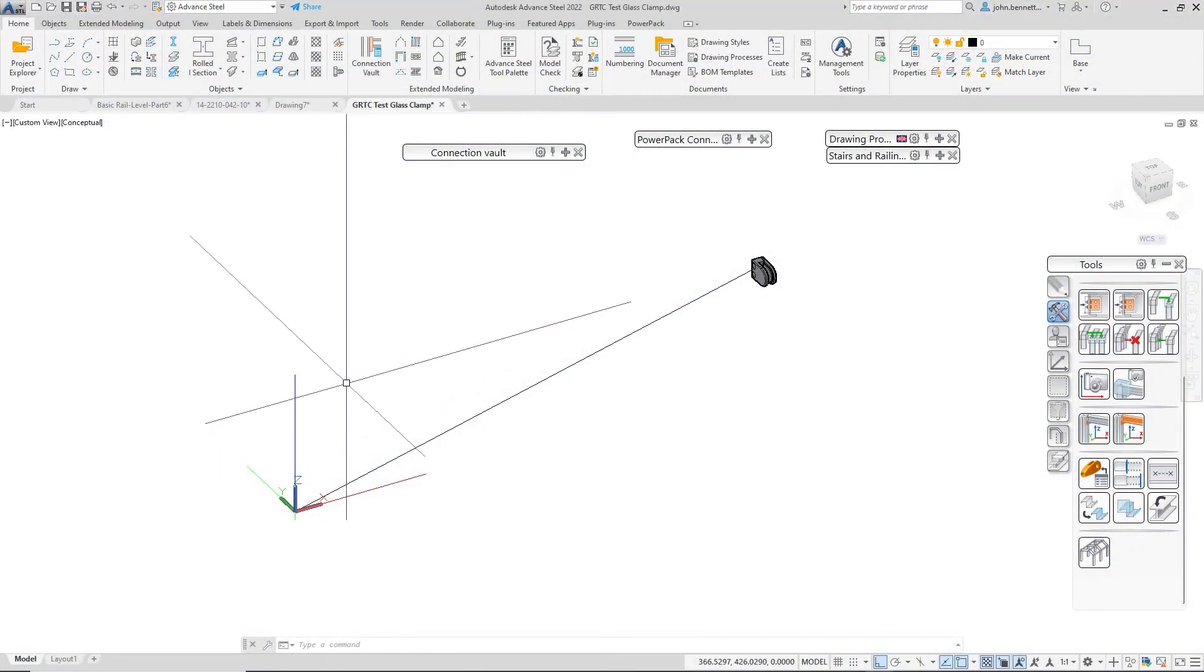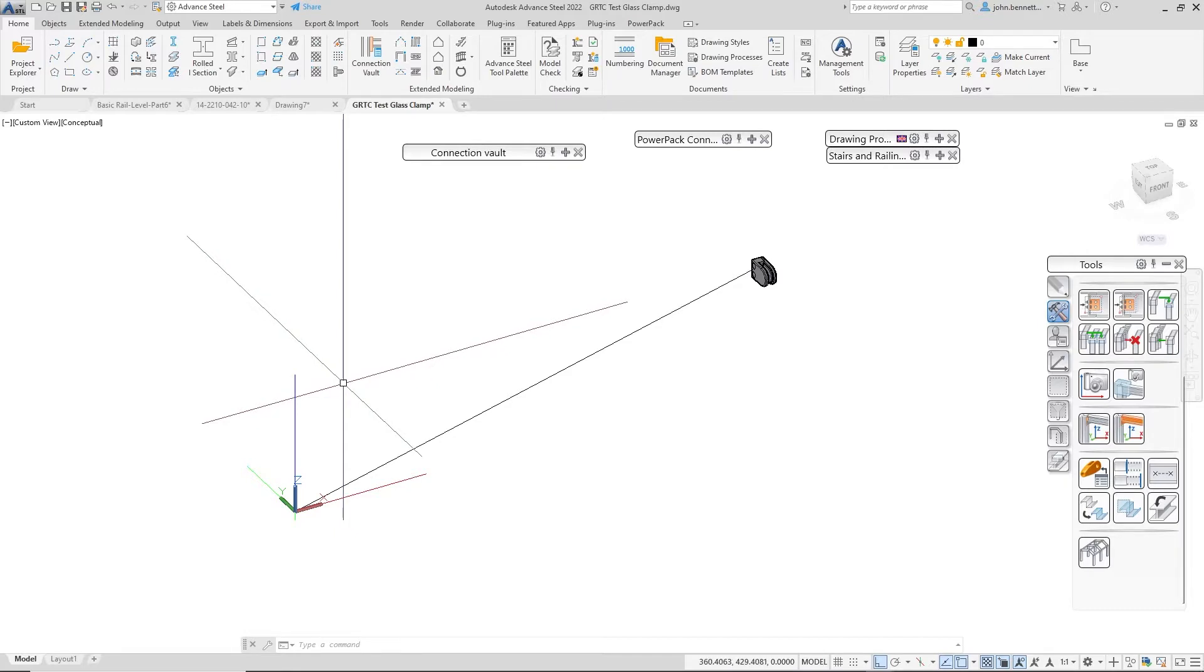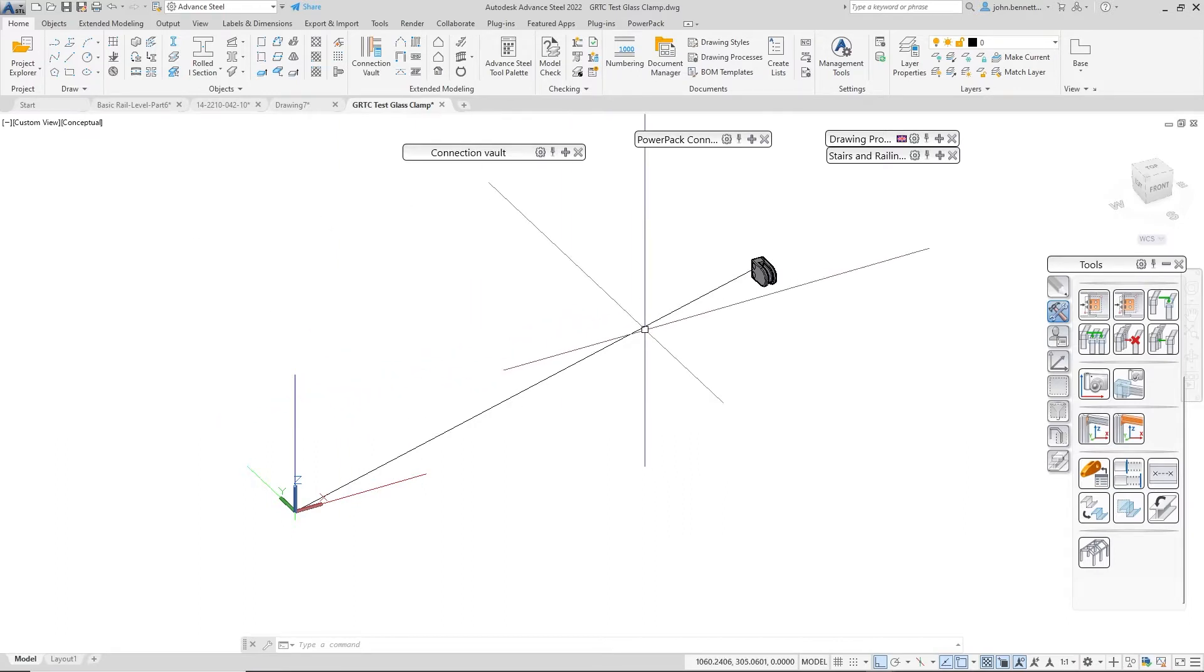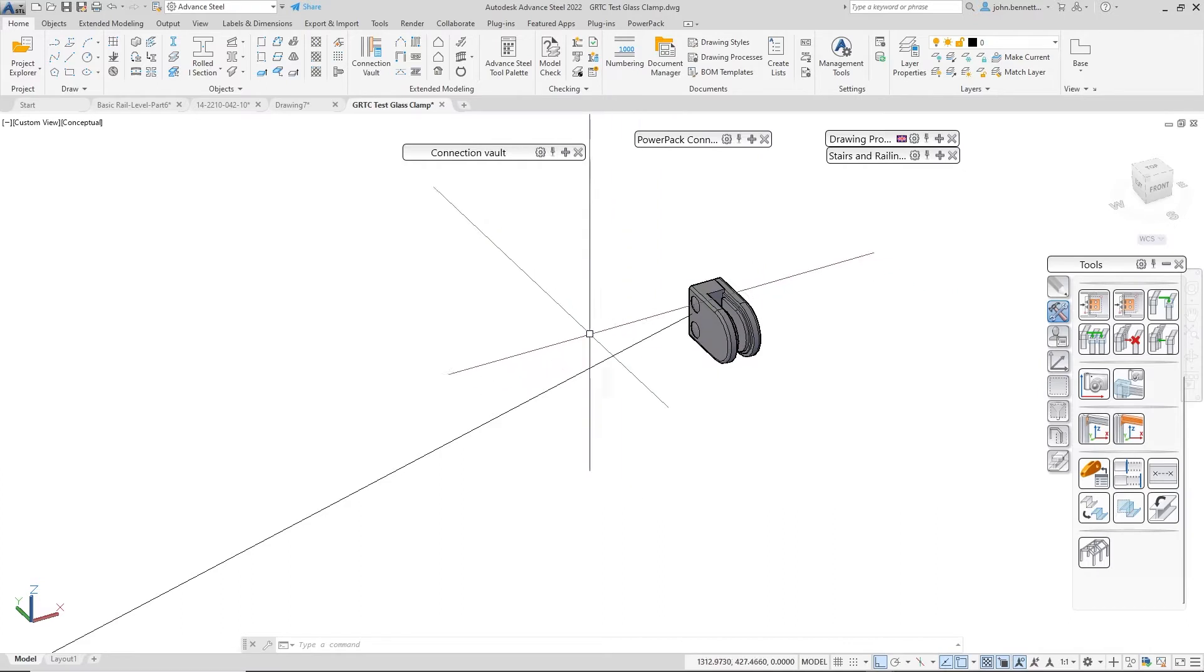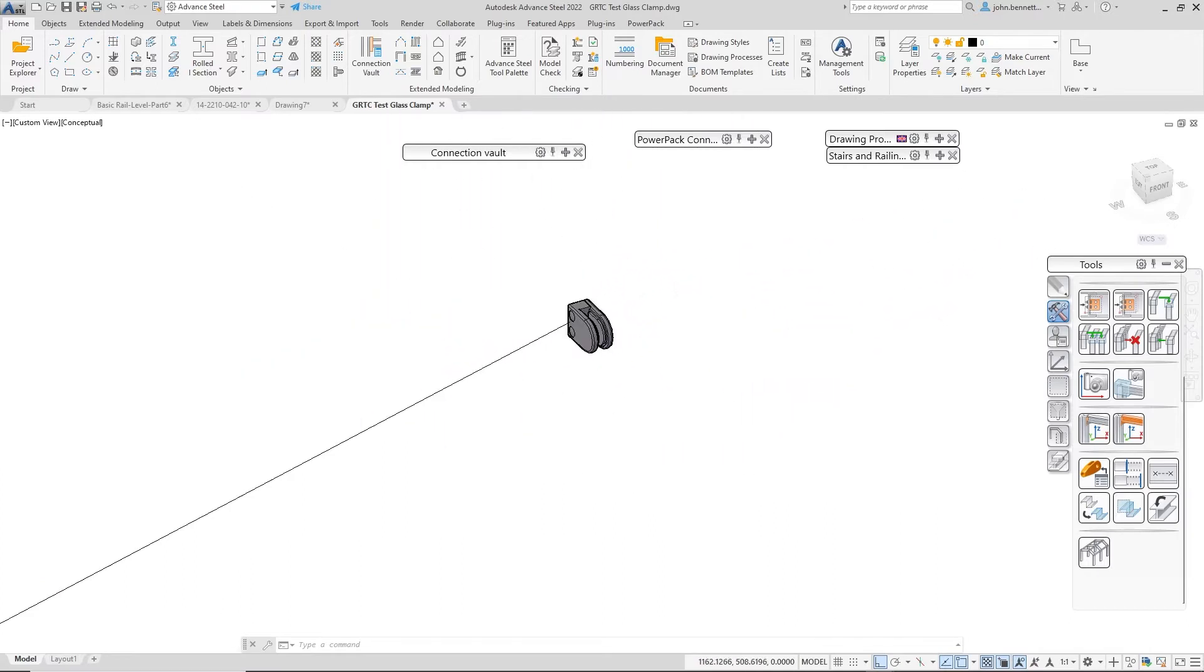We're in Autodesk Advanced Steel and we're going to be taking a look at how to create a special part that is ready to be used within the Gratech railing macro, in particular a glass clamp for the infill type panels.